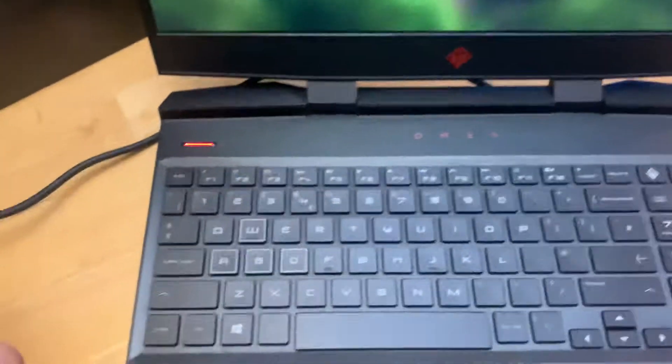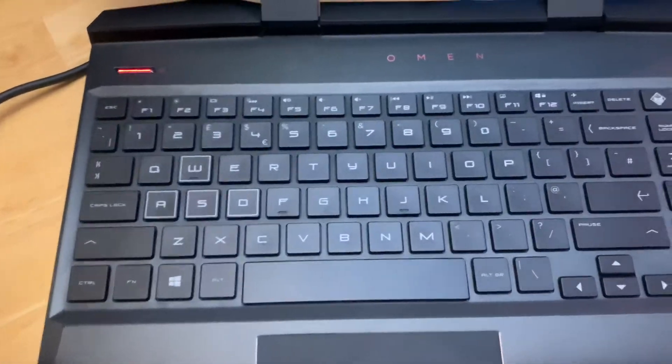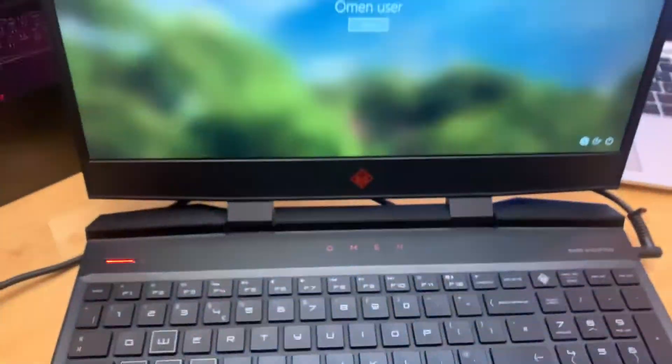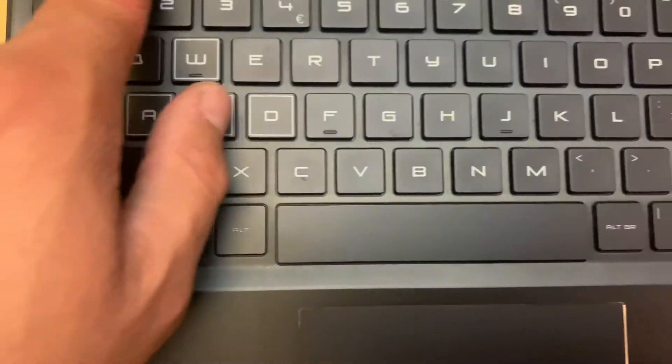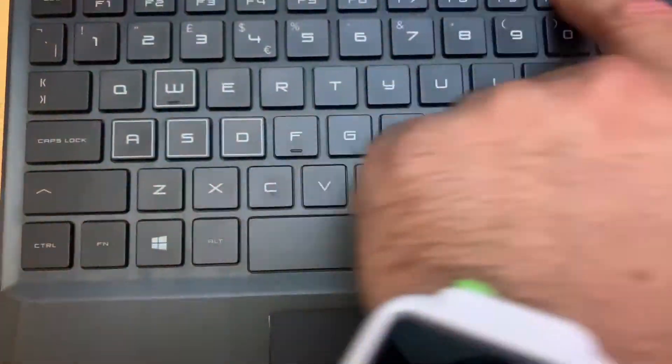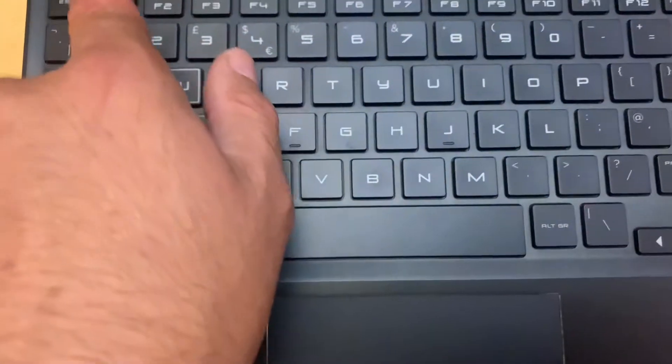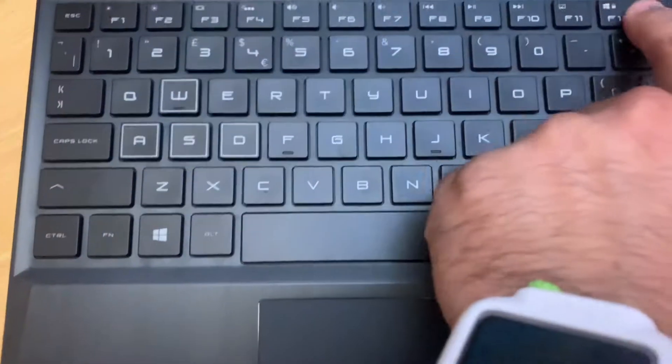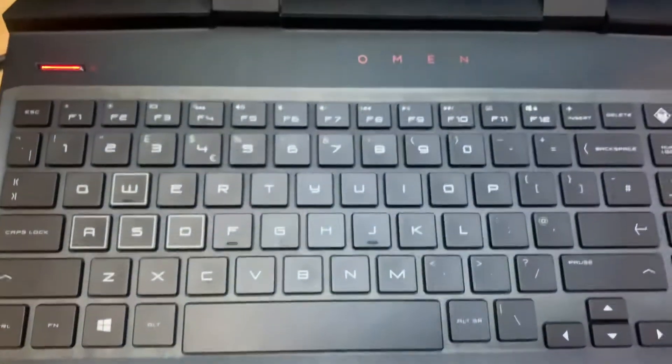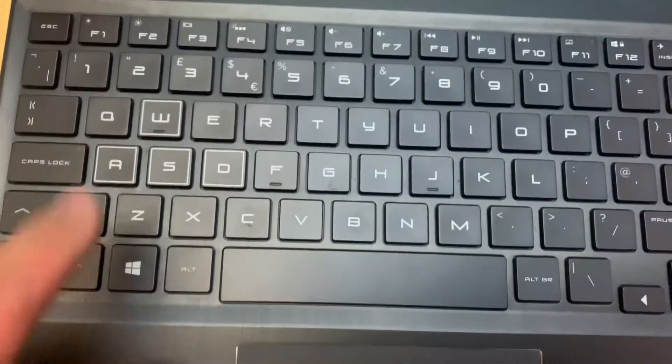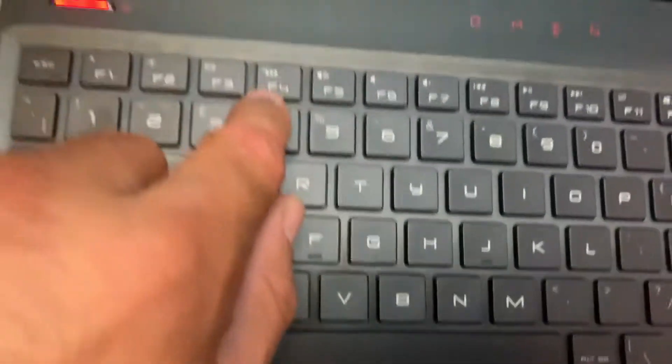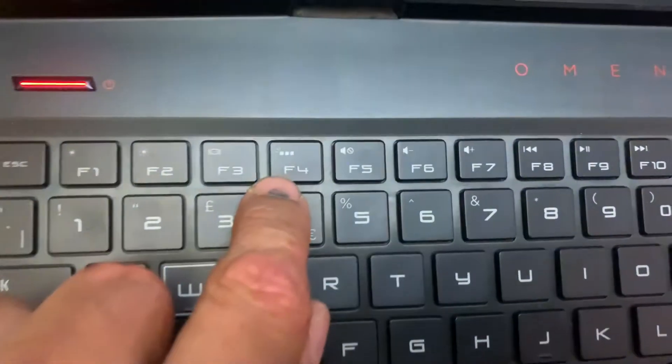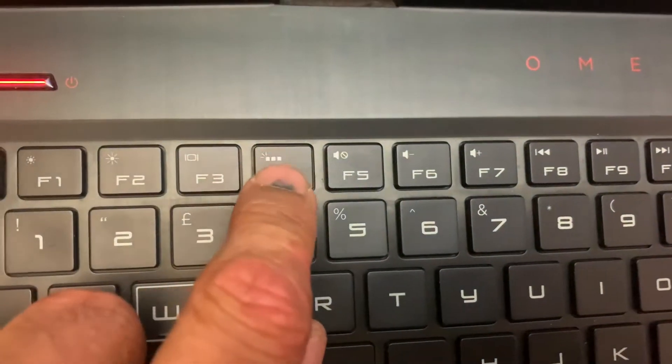It's a very straightforward and simple process. As you can see, there are keys on the top starting from F1 towards F12. You have to look for F4 with these three dots on the top and the sun marking.